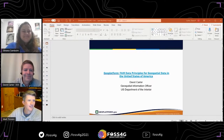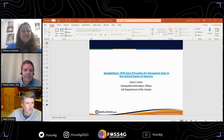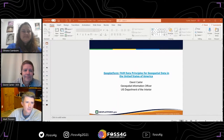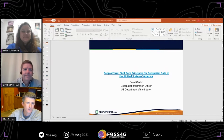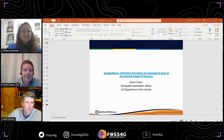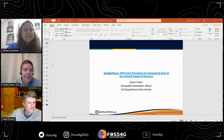Thanks, Silvana. Buenos tardes. I'm here to quickly introduce David Carter, who is the Geospatial Information Officer for the U.S. Department of the Interior and the technical and vision sponsor for the national effort we call geoplatform.gov. David is going to take us through how we're leveraging that to achieve findable, accessible, interoperable, and reusable data services, assets, and much more for the U.S.